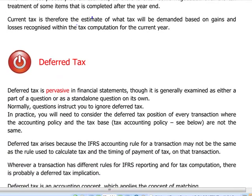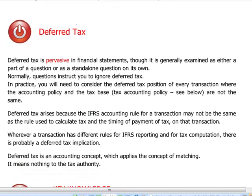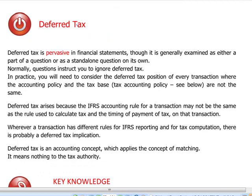Deferred tax, on the other hand, is kind of pervasive in the accounts and is examined either in a separate question — though not that often — or, in most scenarios, it will be part of question 2 in the accounts.